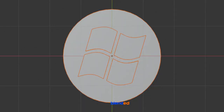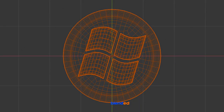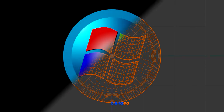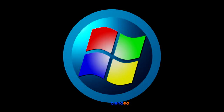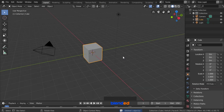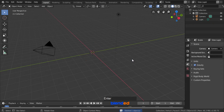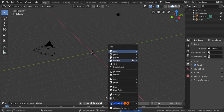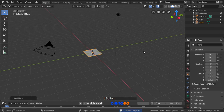In this video, you will learn how to create Windows logo in Blender. Blender version 2.80 is being used while making this video. Let's start by deleting this cube. Click to select this cube and press X and Enter to delete. Add in a plane by pressing Shift plus A, Mesh, Plane.